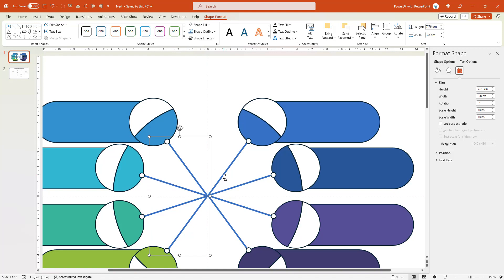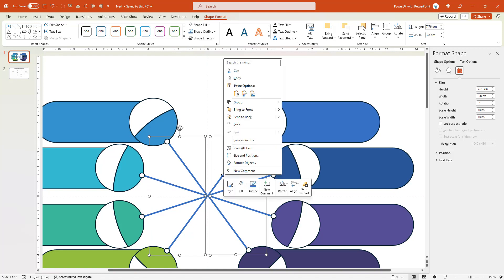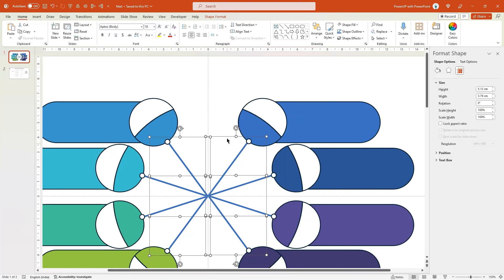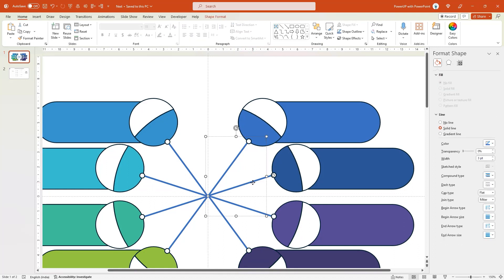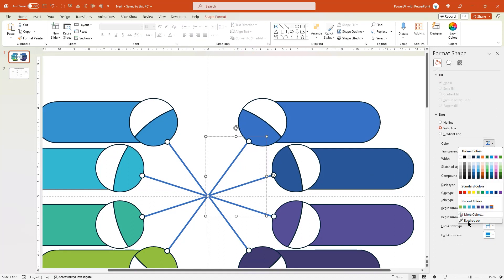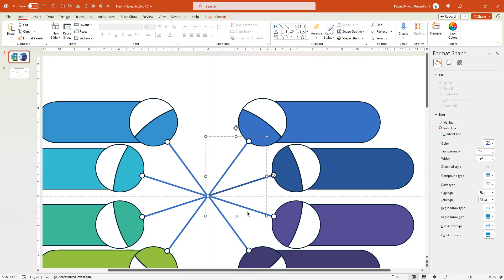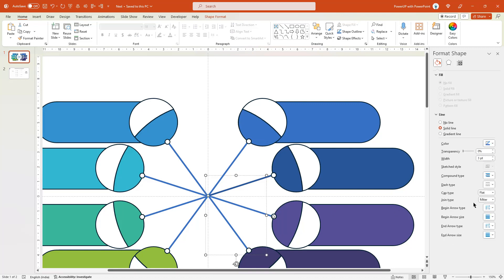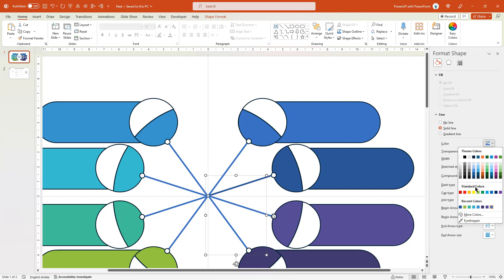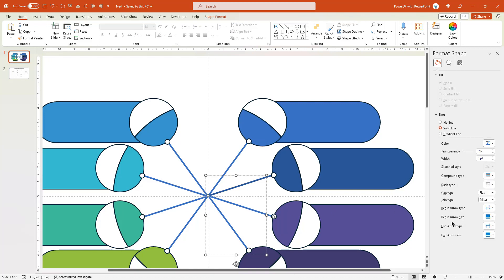Finally, let's ungroup all the shapes. Next, select each of these line shapes and match their outline color with the respective shapes. Let me speed up to save time.